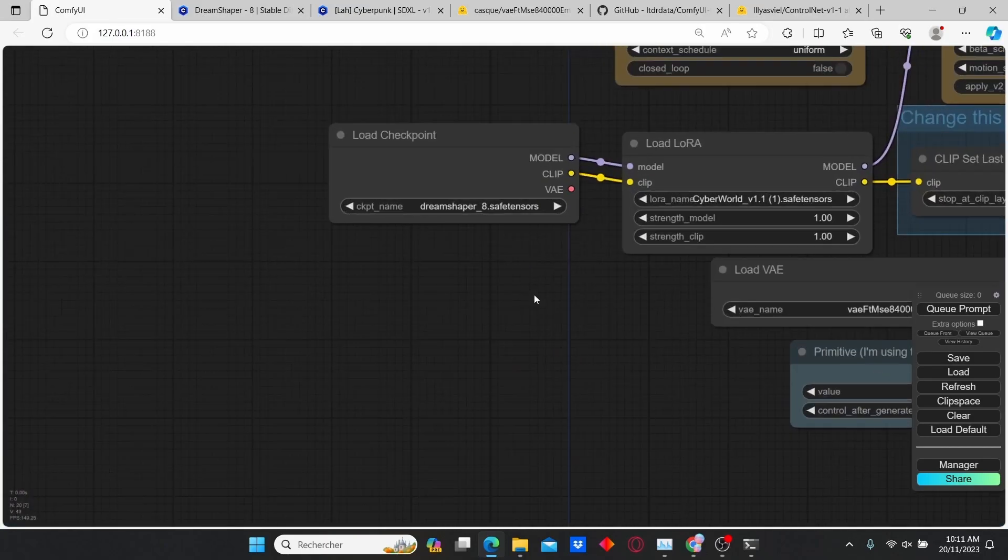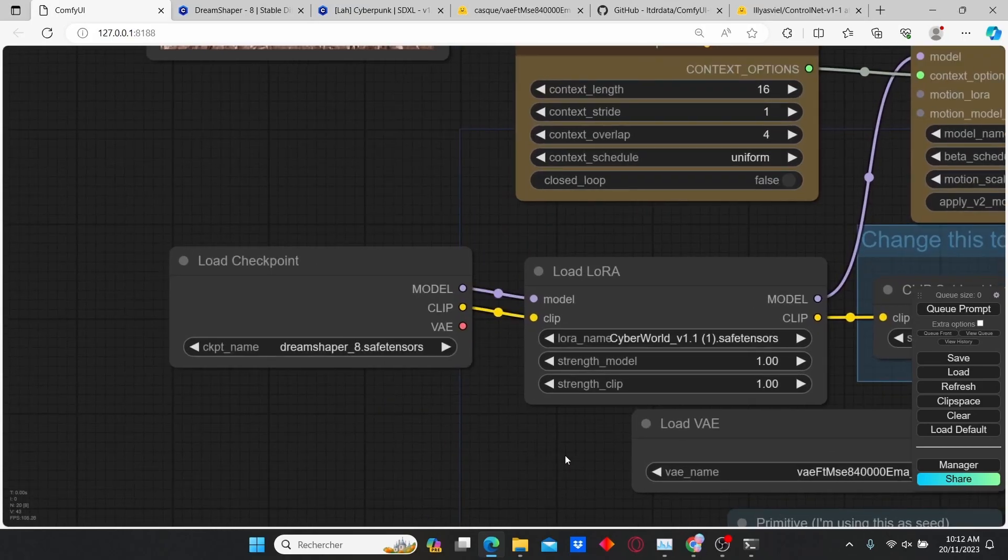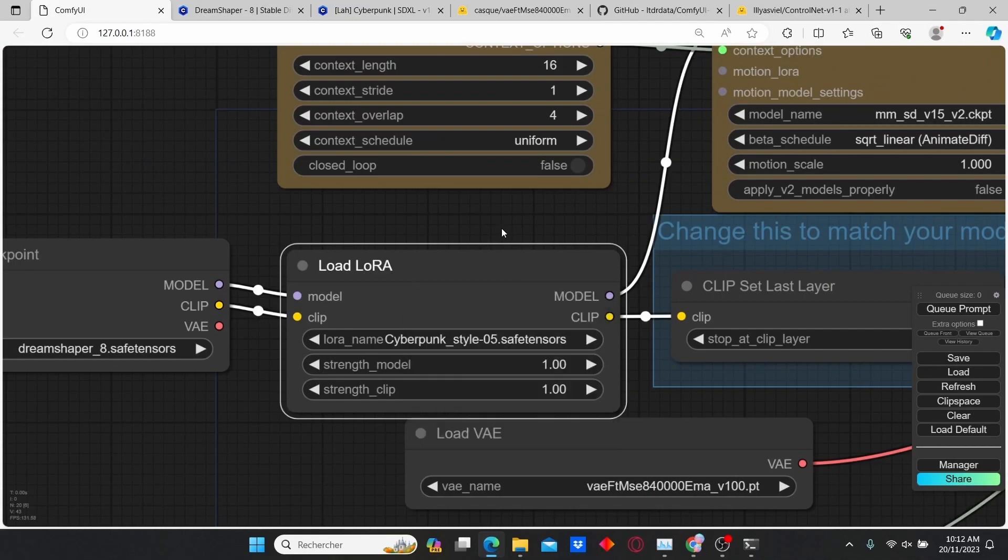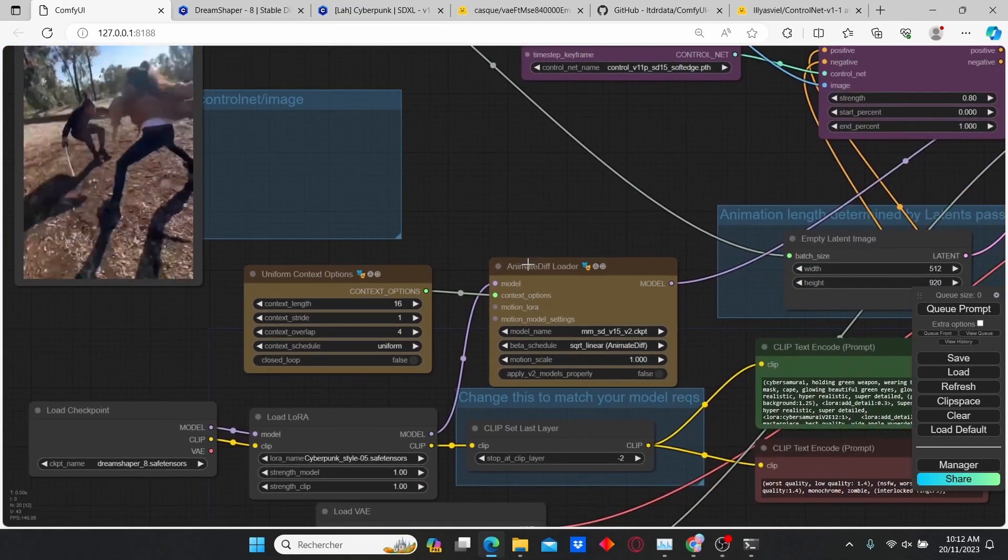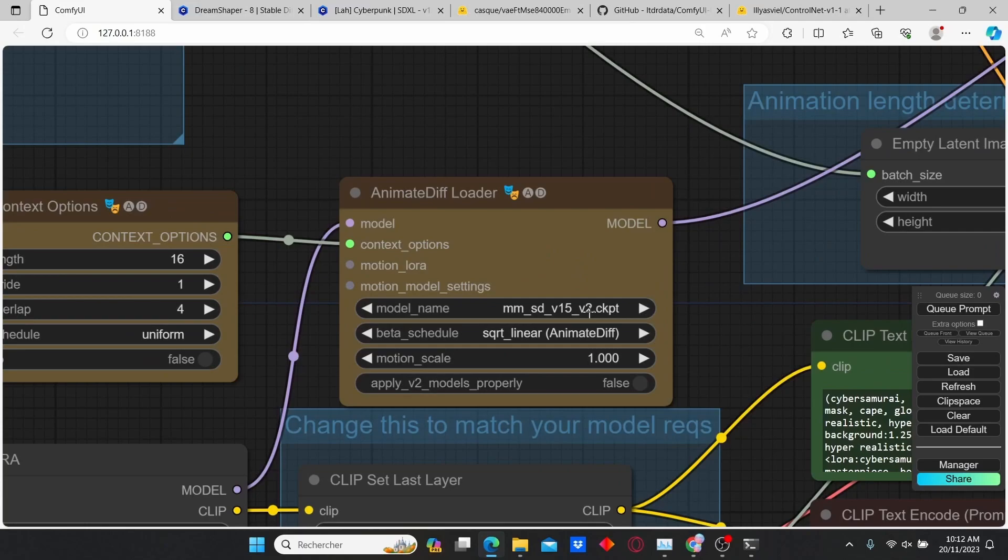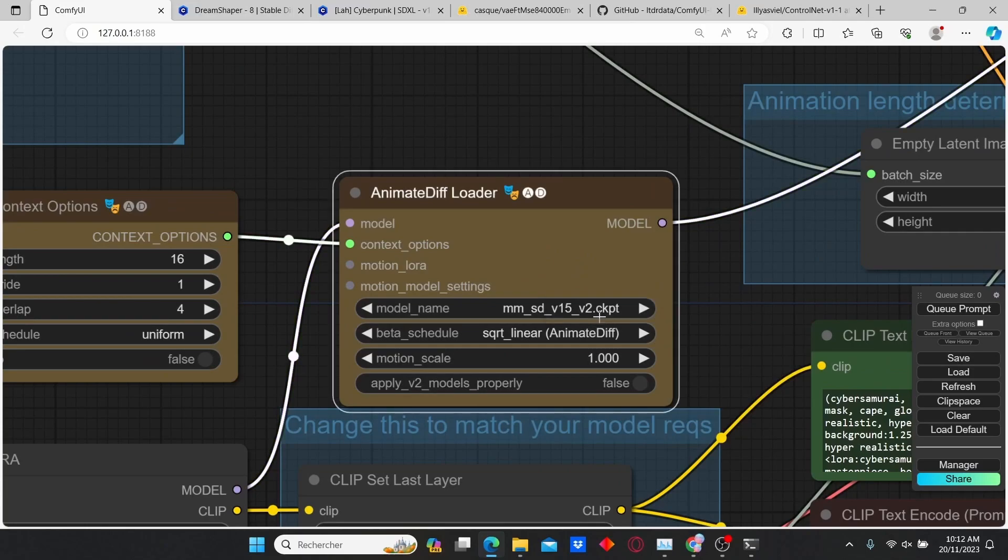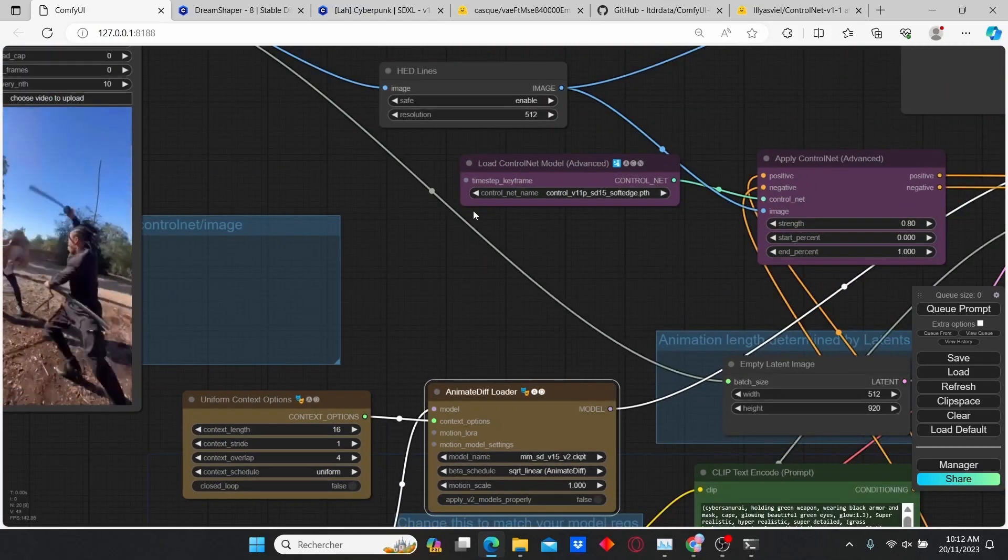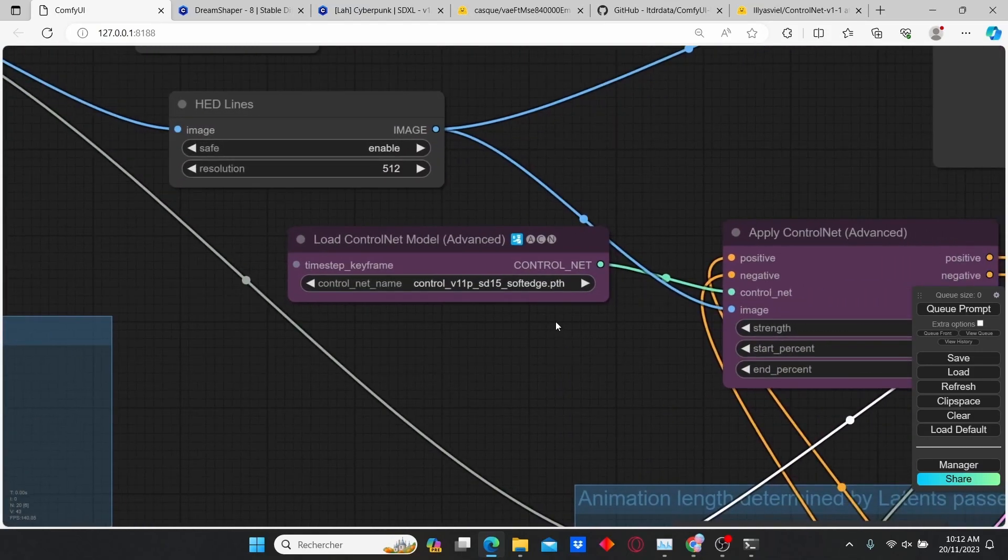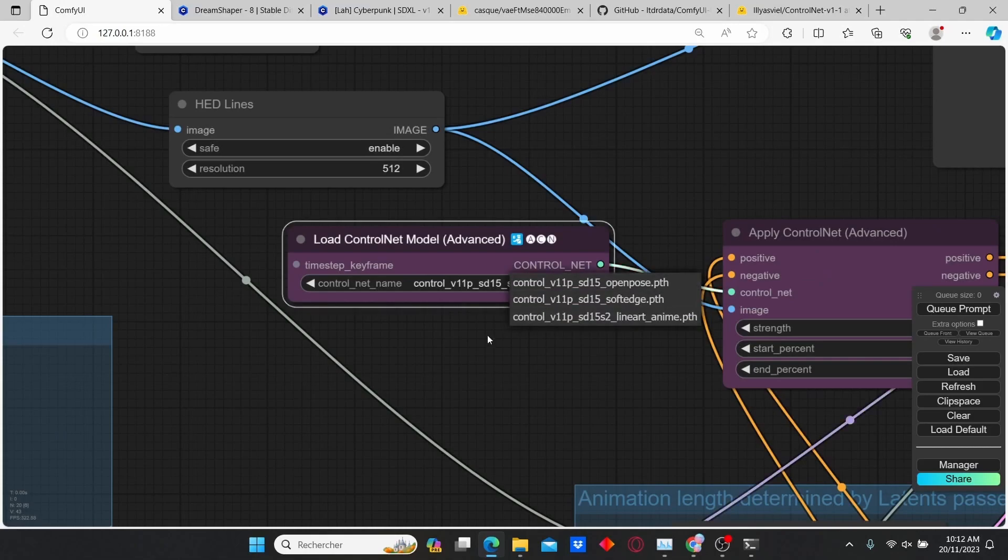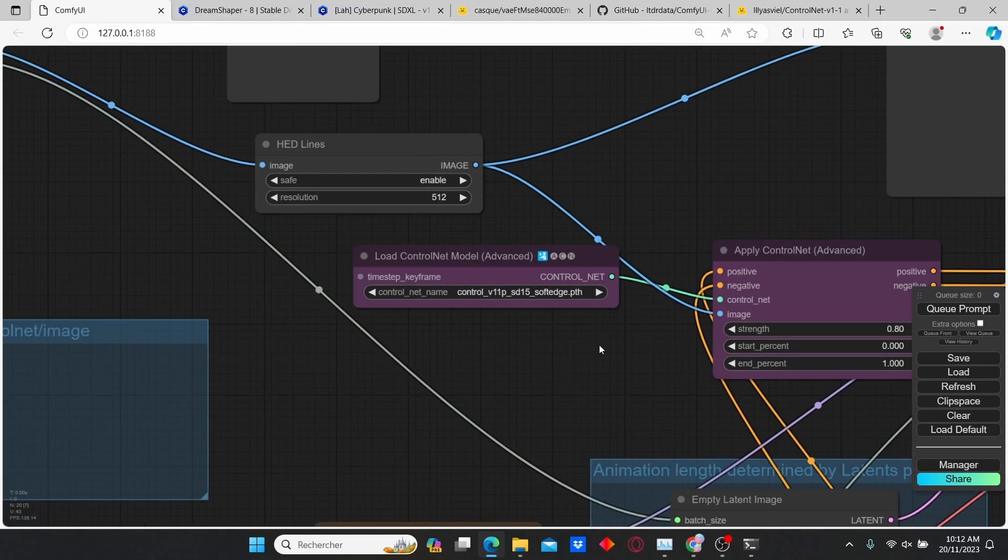I'm going to show you how to start. First, make sure to select the DreamShaper checkpoint and the Cyberpunk LoRA. For the AnimateDiff loader, make sure that the mm_sd_v15 is selected. And for the ControlNet model, make sure that you have the soft edge model.